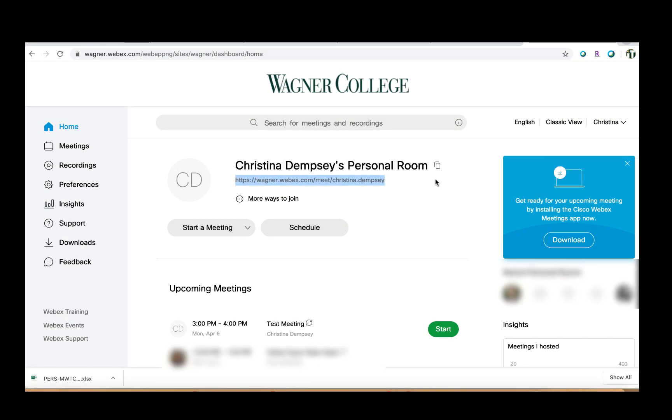Hi everyone. In this video we're going to talk about how you can cancel a single recurring meeting or cancel an entire series of meetings.